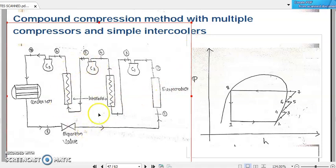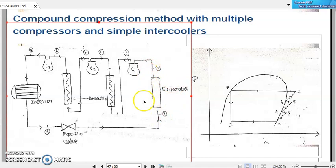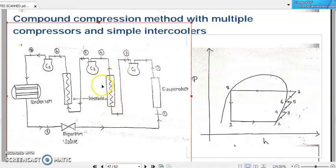Here we are discussing a multiple stage vapor compression refrigeration system. In this diagram, let us consider a simple arrangement where there is one single evaporator or freezer compartment, followed by compressors C1, C2, and C3. In between two consecutive compressors, we are keeping a simple intercooler. An intercooler is nothing but a simple heat exchanger where heat from the refrigerant will be rejected to another somewhat cooler medium.